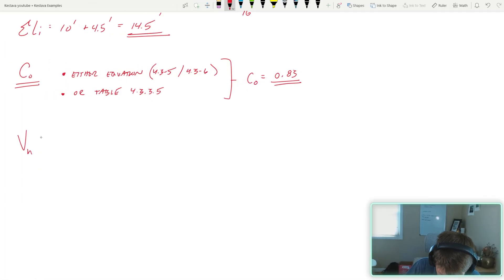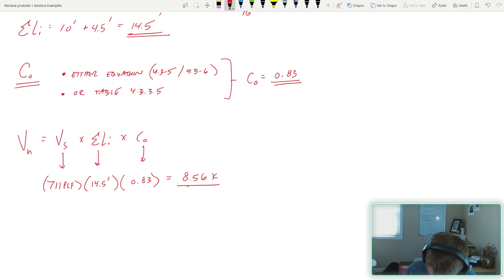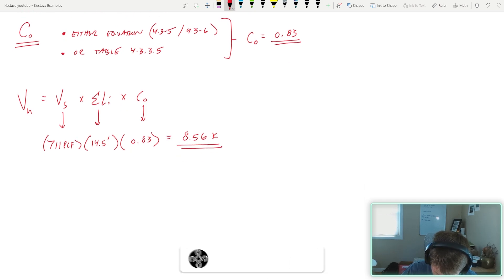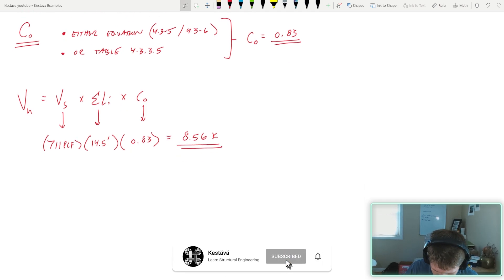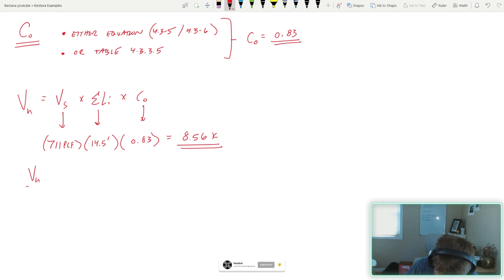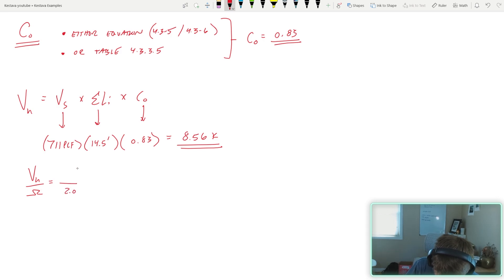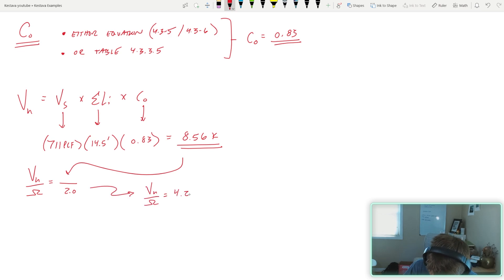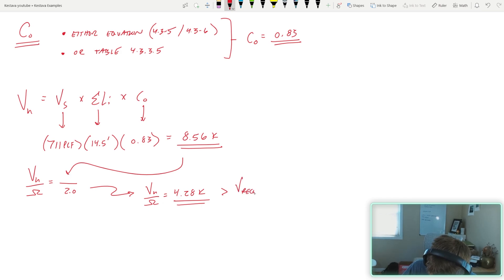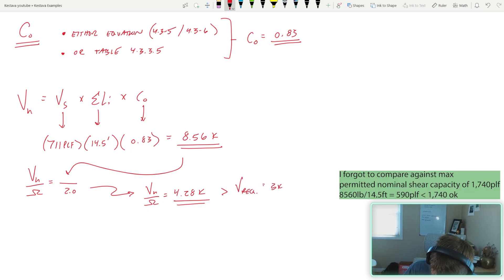Solving for V_n gives us 8.56 kips. Since we're doing allowable force design, we need allowable capacity: V_n divided by omega. From our shear wall table footnote, omega equals 2.0 for ASD, giving us 4.28 kips. That is greater than the required 3 kips from the problem, so our shear capacity is adequate for that demand.